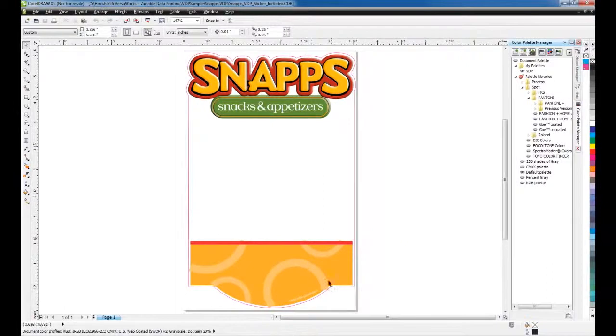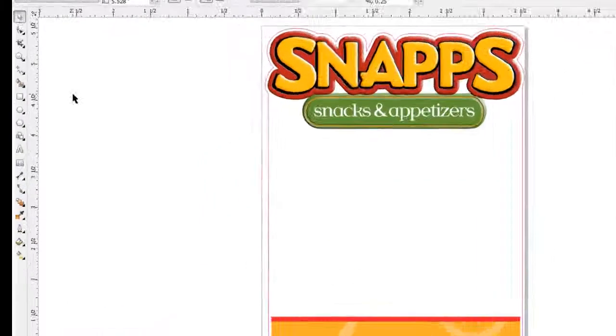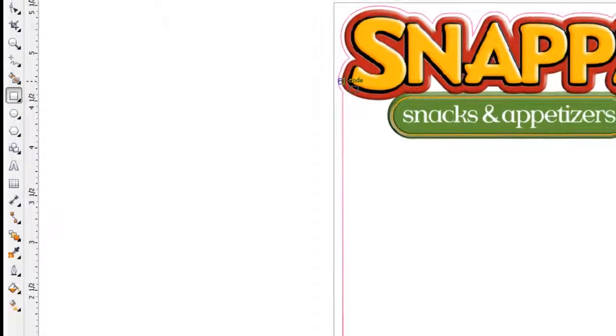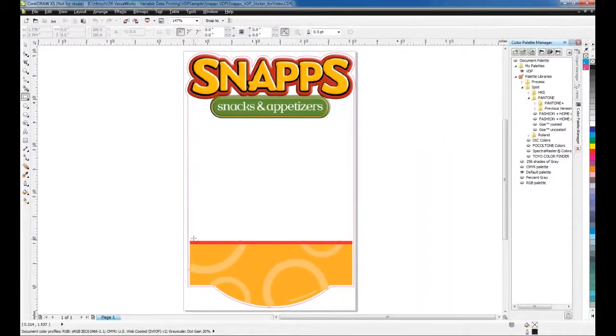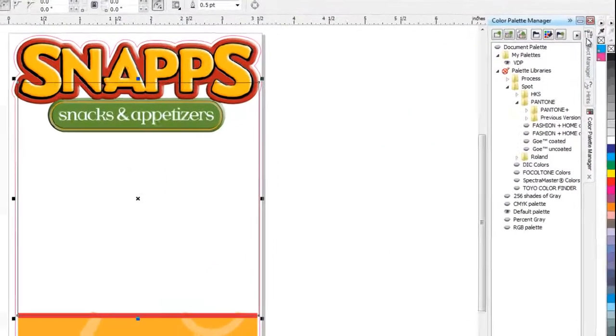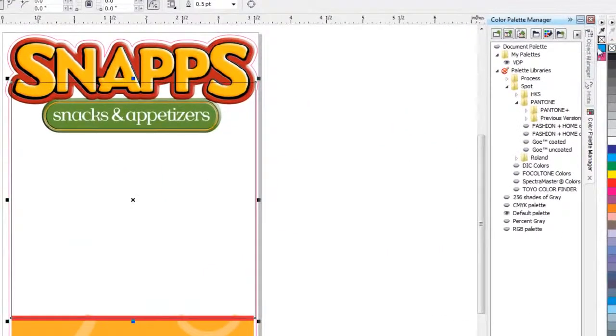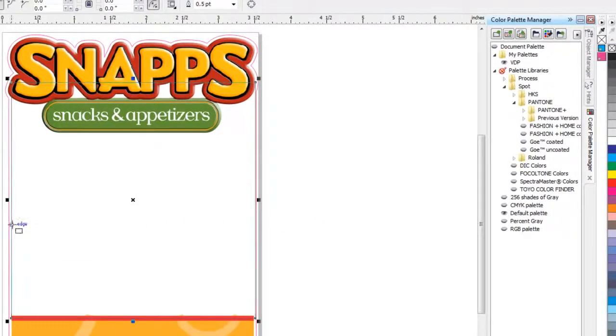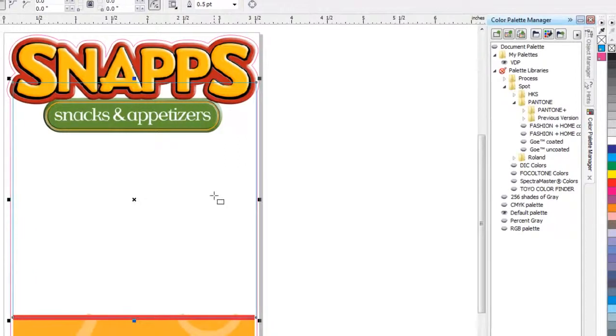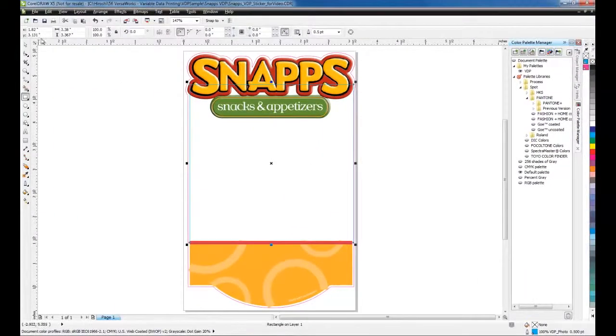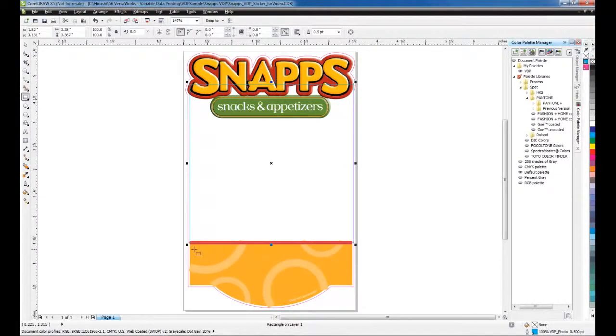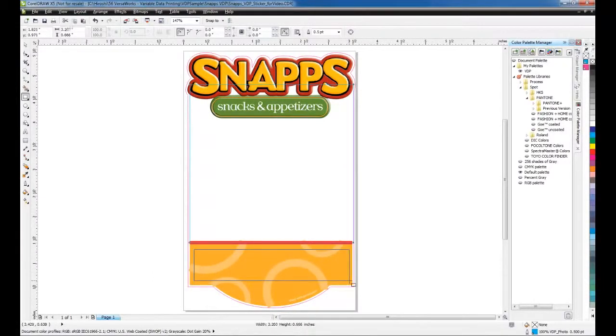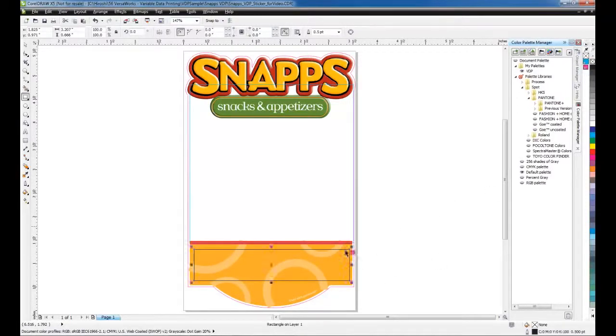We will now create the placeholders for the variable data. Select a rectangle tool and draw the rectangle for the image data. Pick the color VDP underscore Photo and drag and drop on the stroke of the shape. Create another rectangle for the text. Pick the color VDP underscore Product and drag and drop on that stroke.